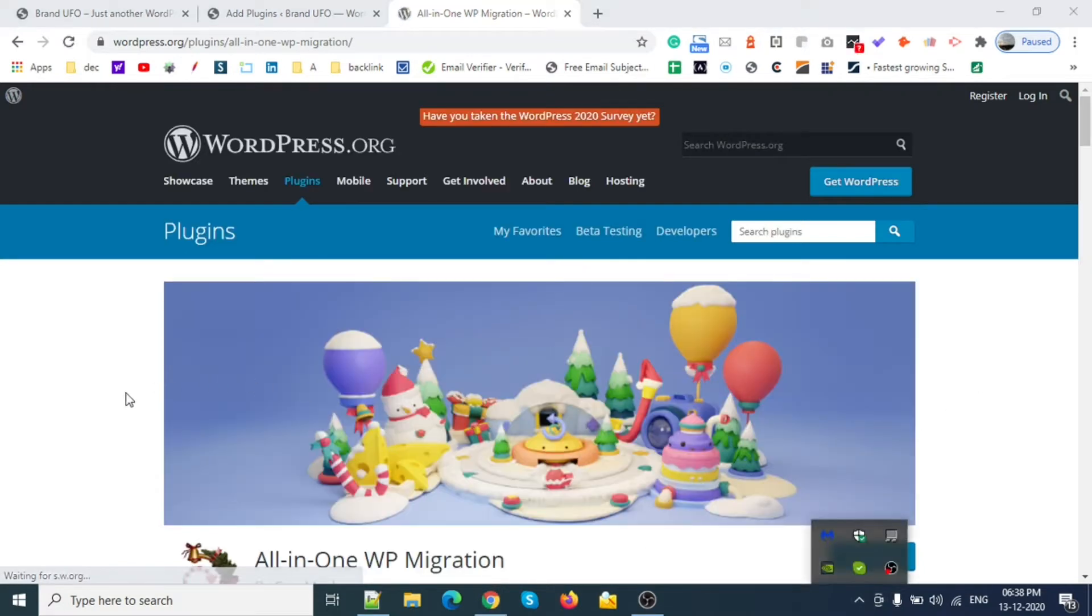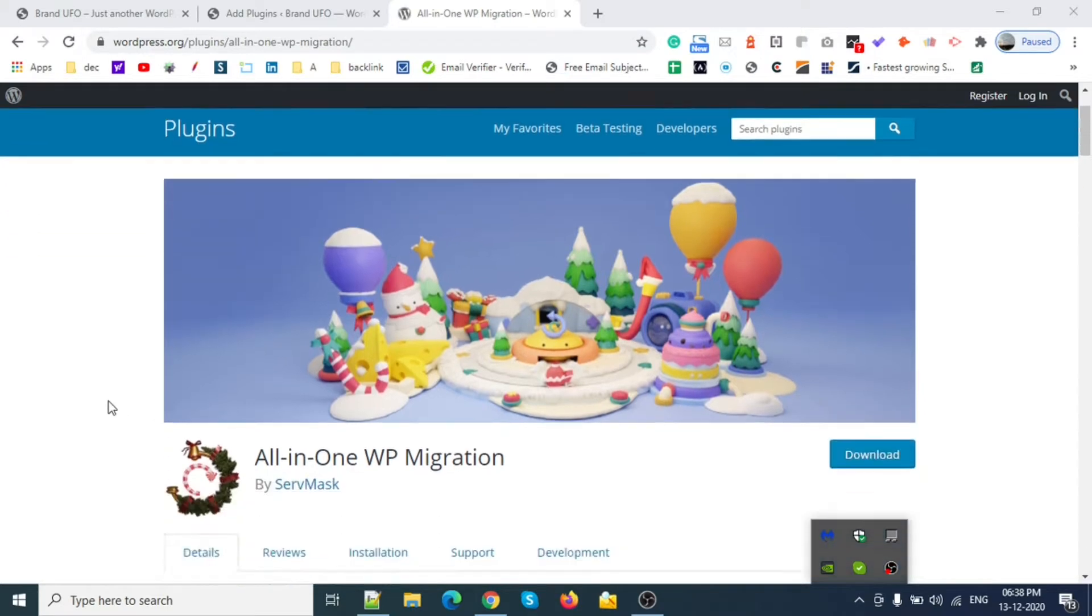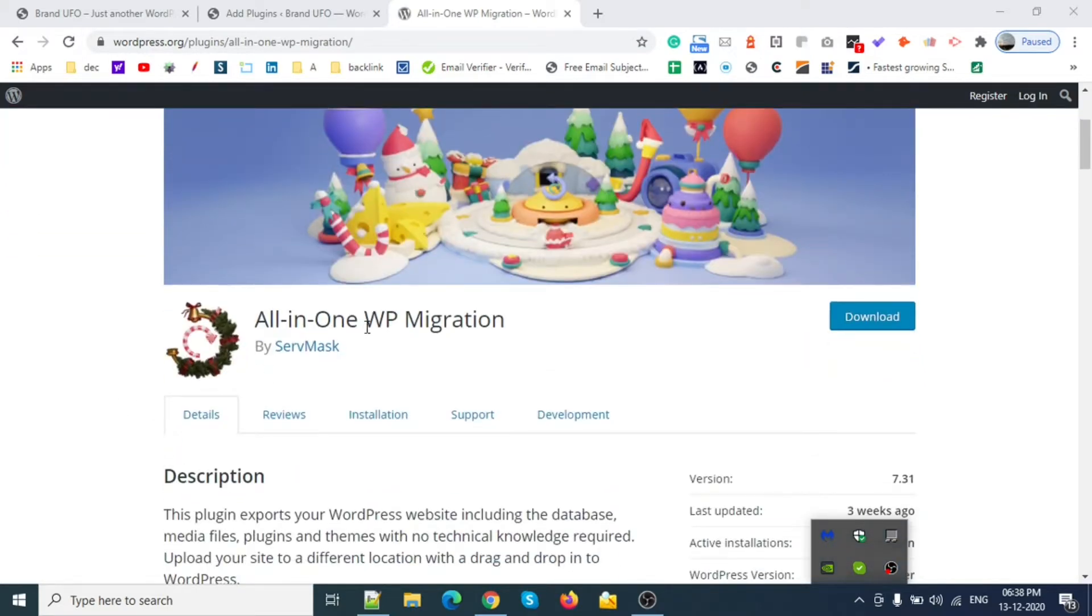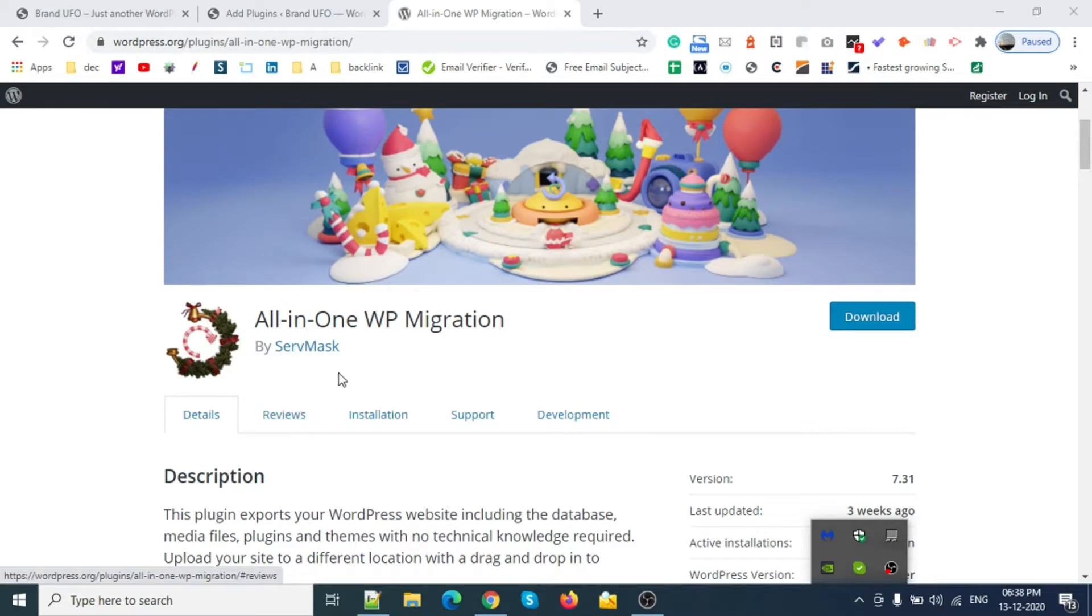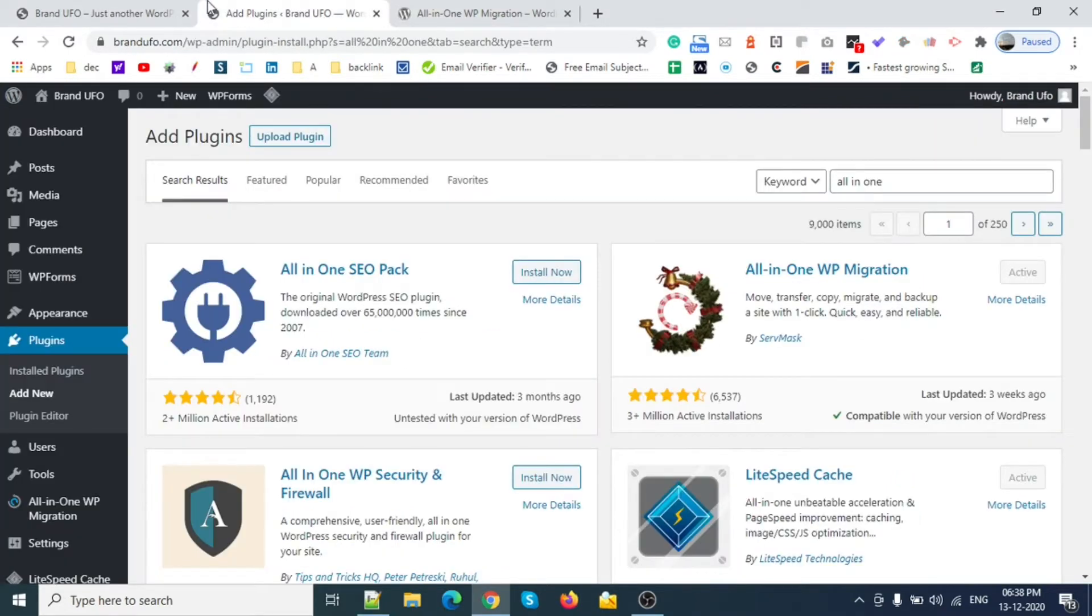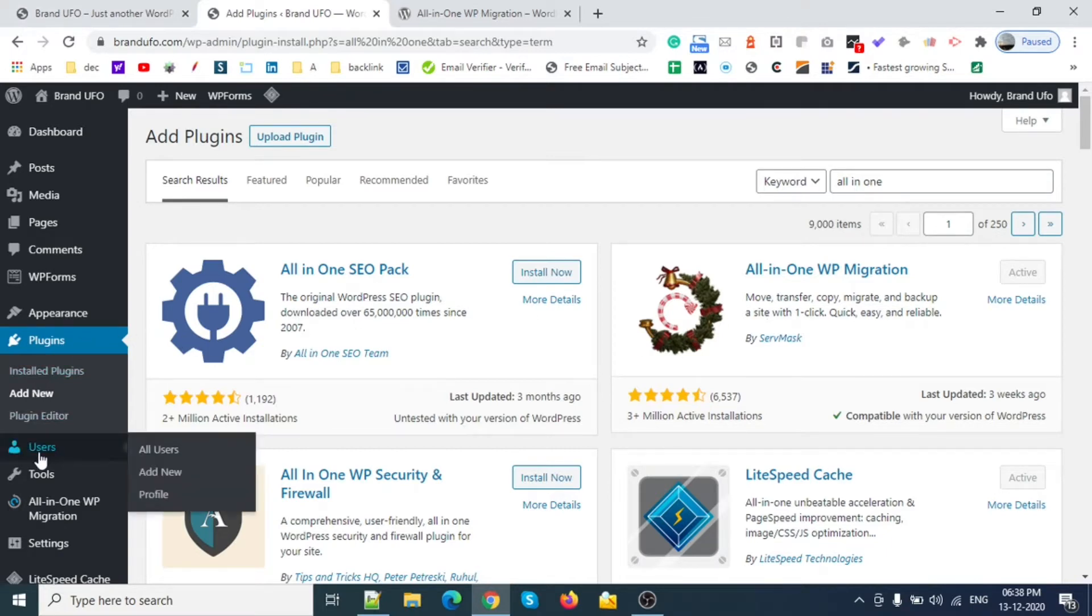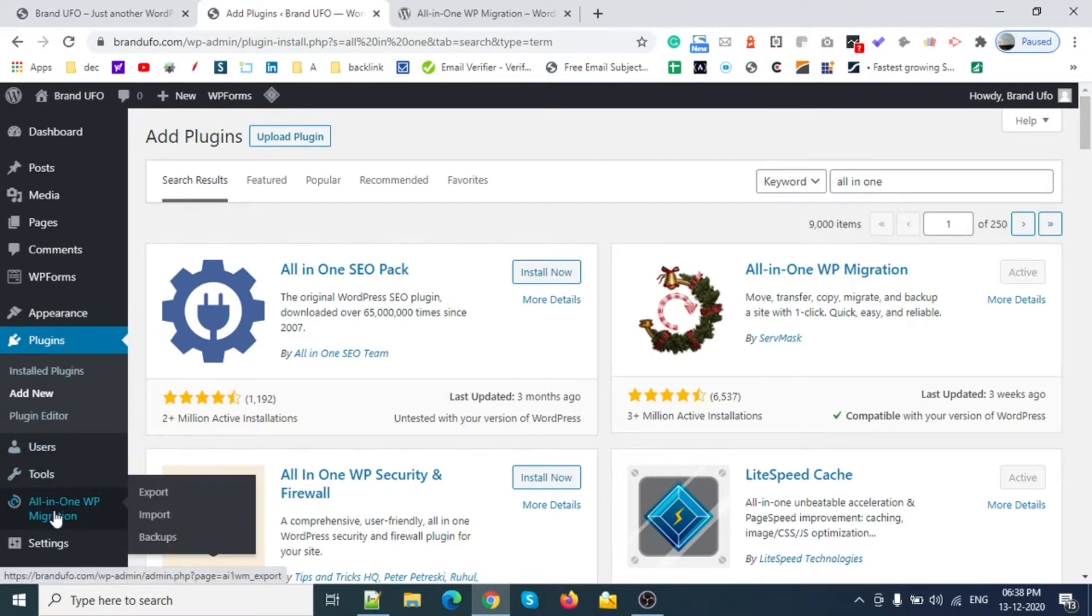Hello YouTube, today we're going to talk about the All-in-One WP Migration plugin. We'll cover how to import, export, and how to increase the import size up to one terabyte. Let's get started.